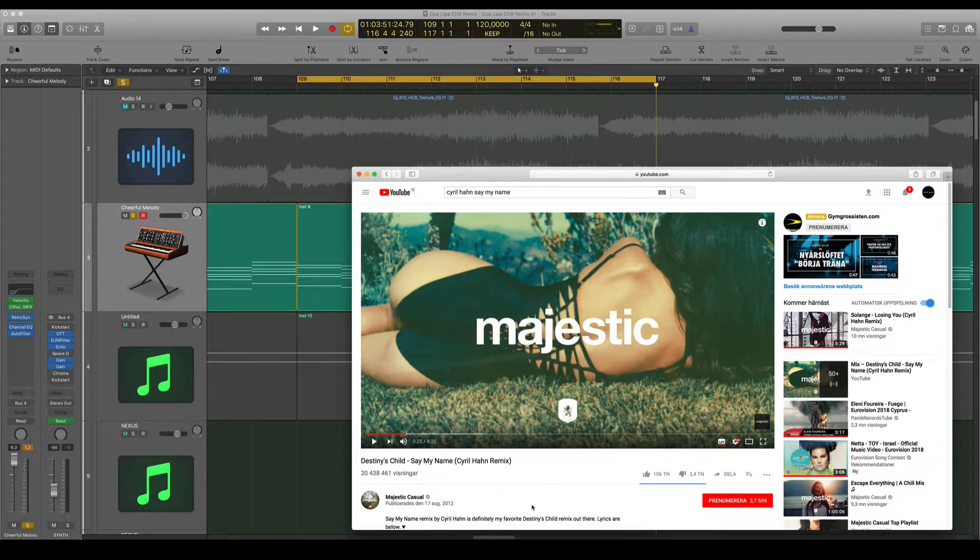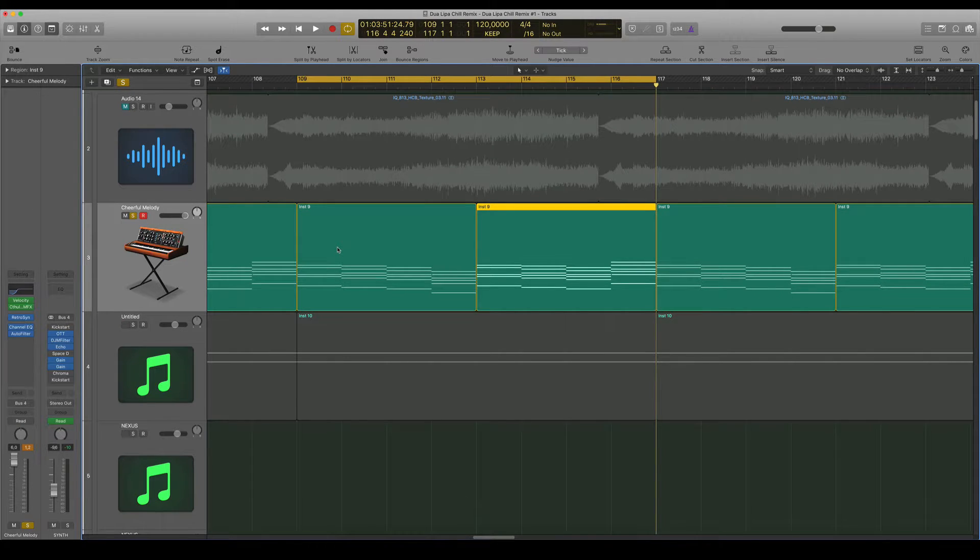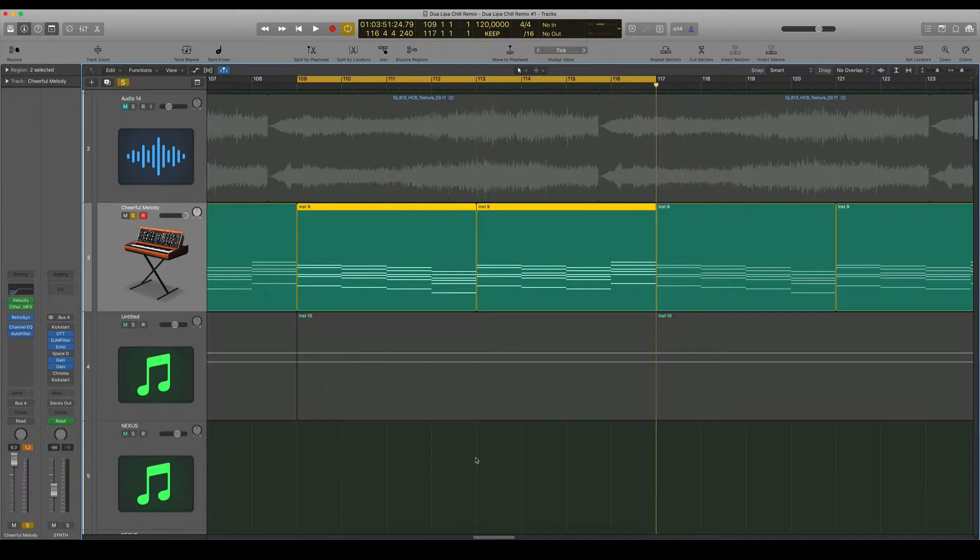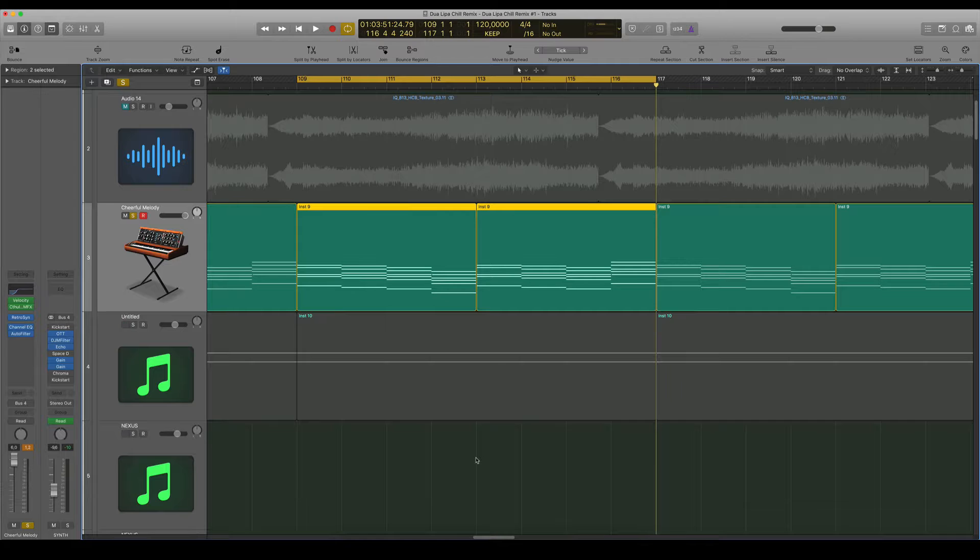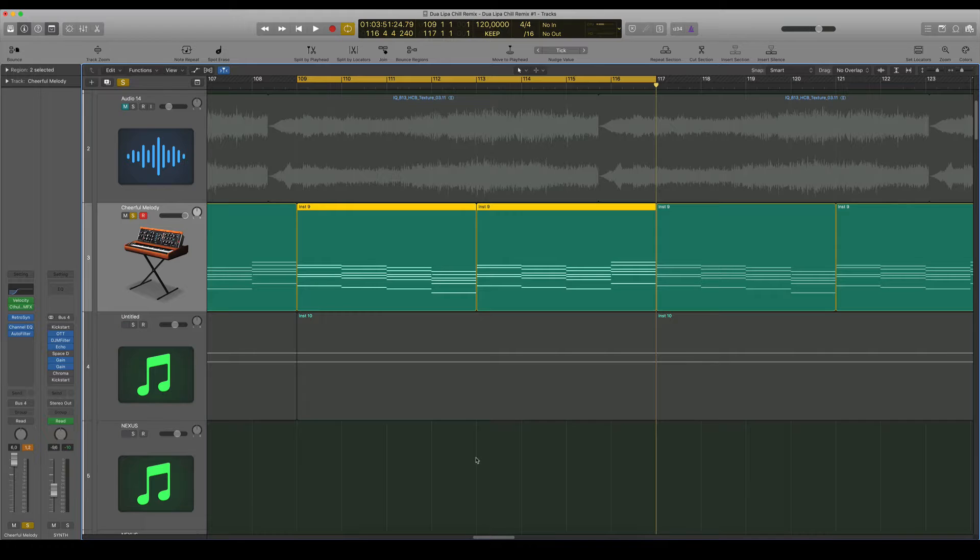This is exactly the same chord progression as that track. So that's what you can do. There are so many chord progressions out there, and there are just a limited kind of chord progressions that you can use. So it's totally fine to copy a chord progression. I mean, there are so many tracks out there that have the same chord progressions as other tracks.